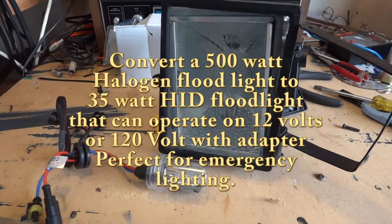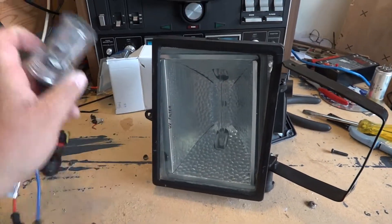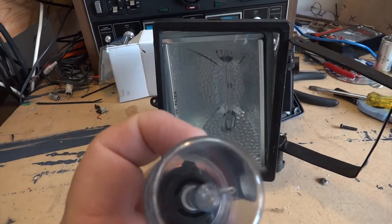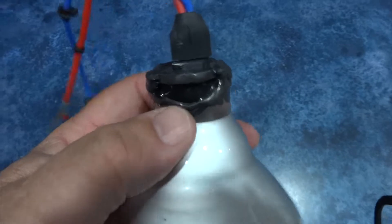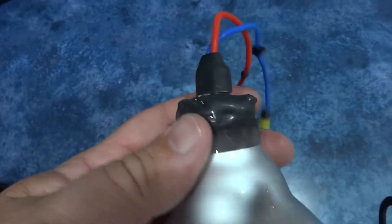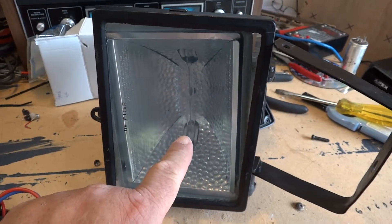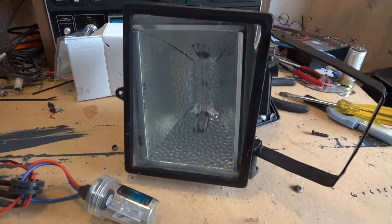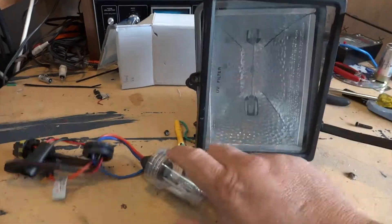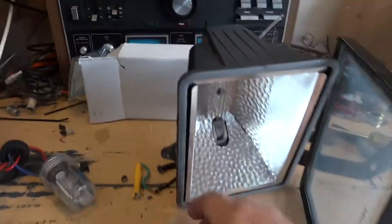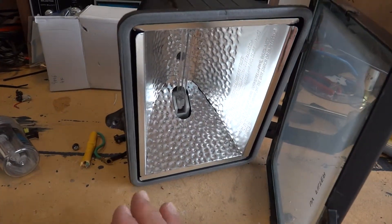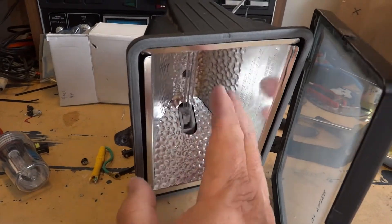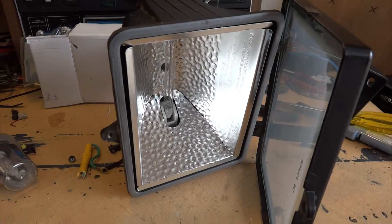Okay boys, yesterday I showed you mounting one of these HID bulbs inside an old burned-out halogen floodlight. Today I'm going to mount the other one into this bad boy - this is a 500-watt halogen bulb. I'm going to retrofit the fixture, take this 35-watt HID lamp, and mount the lamp in here with all the electronics inside this waterproof housing, turning this power-sucking 500-watt halogen into a 35-watt HID operating on 12 volts.